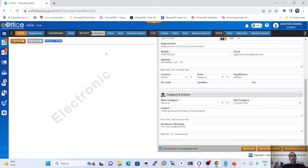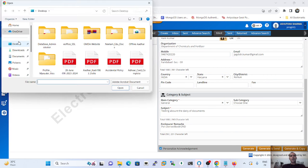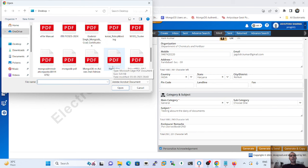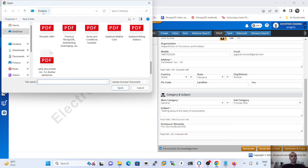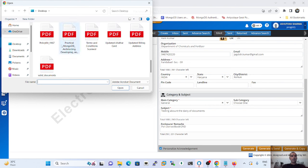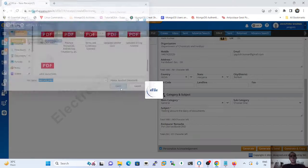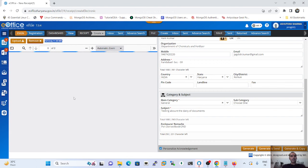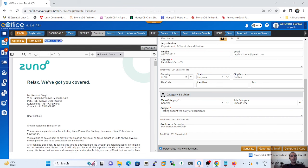Select the PDF and click Open. The document must be in PDF format and within the 20 MB size limit. If a wrong document is selected, click the Remove button to clear it. The document shown here has 8 pages.